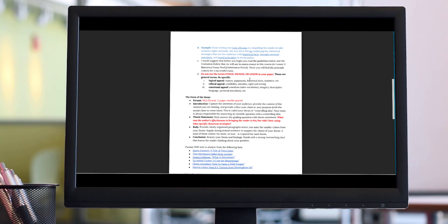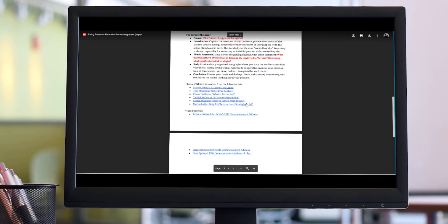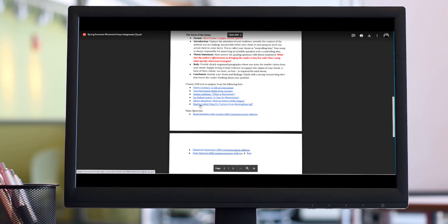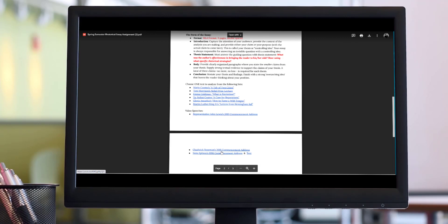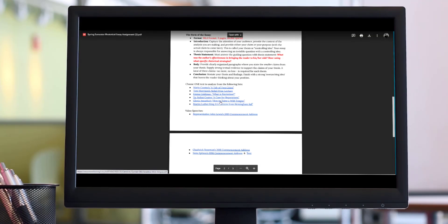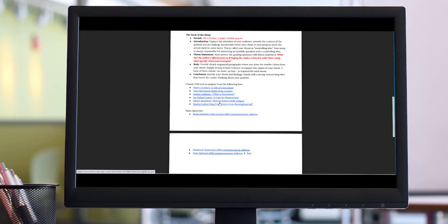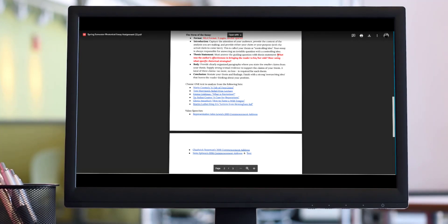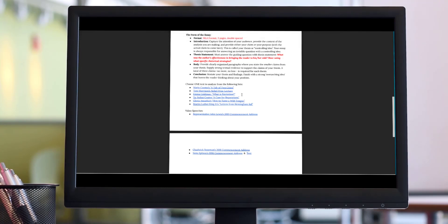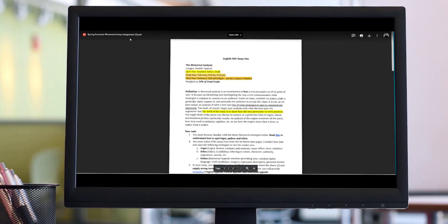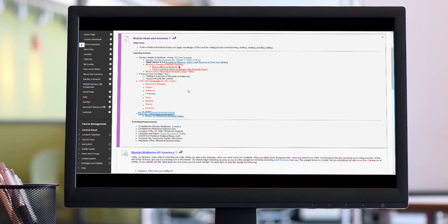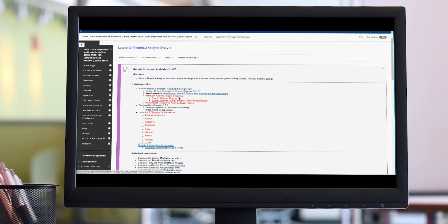Now you will choose one of the texts located here to do your rhetorical analysis on. That means that you're going to look at potentially Mario Cuomo's A Tale of Two Cities, or Dr. King's Letters from Birmingham Jail, or Chadwick Boseman's 2018 commencement address, Norah Ephron's 1996 commencement address, or Gloria Anzaldúa's How to Tame a Wild Tongue. The choice is yours, but you're going to read these texts in depth and you're going to answer that guiding question. What was the author's effectiveness? Was the author effective in bringing the reader to his or her side, and then how? Using what specific rhetorical strategies? How did the author bring you to their side?